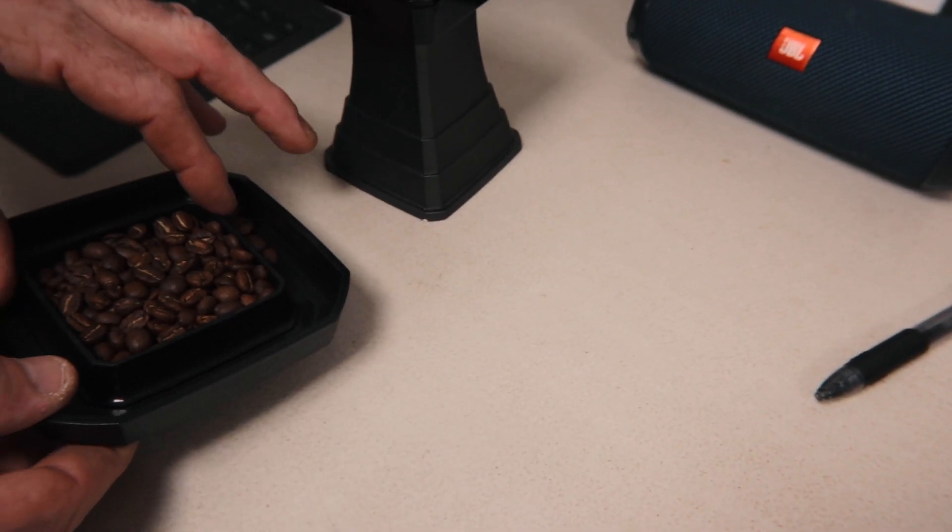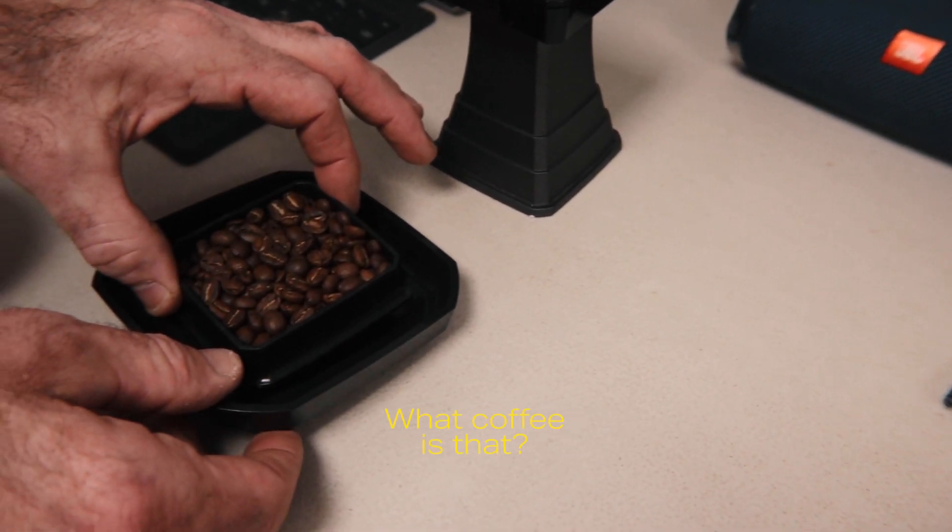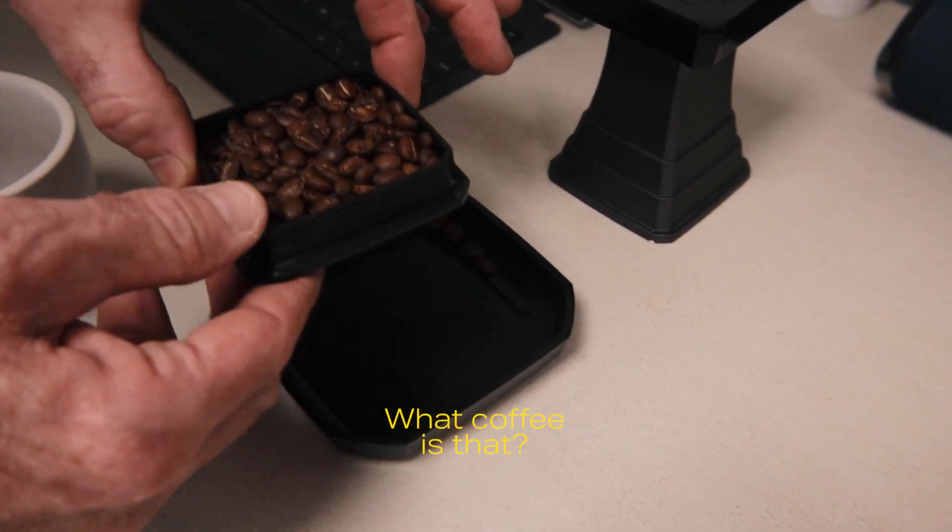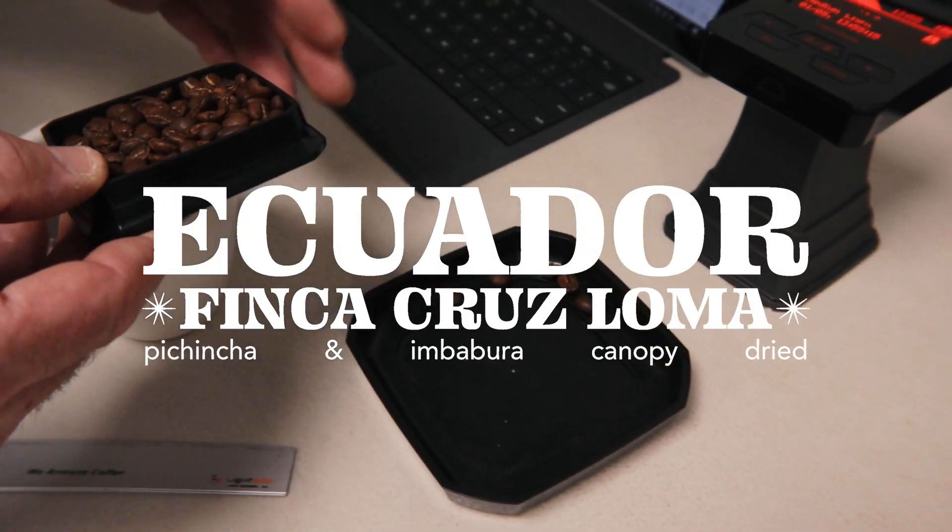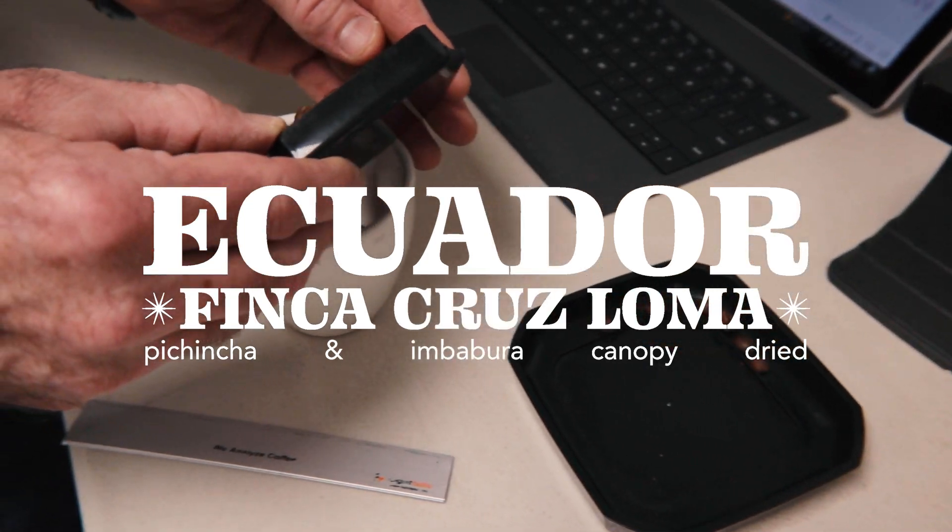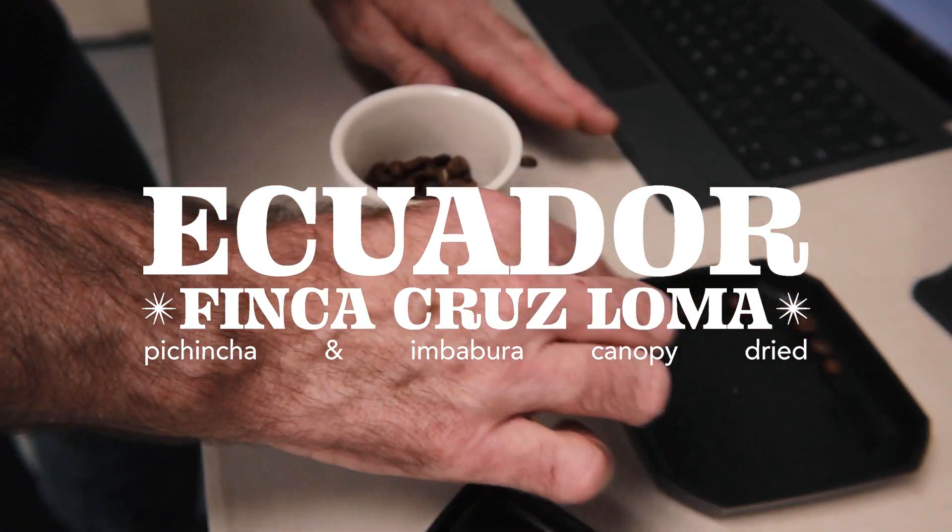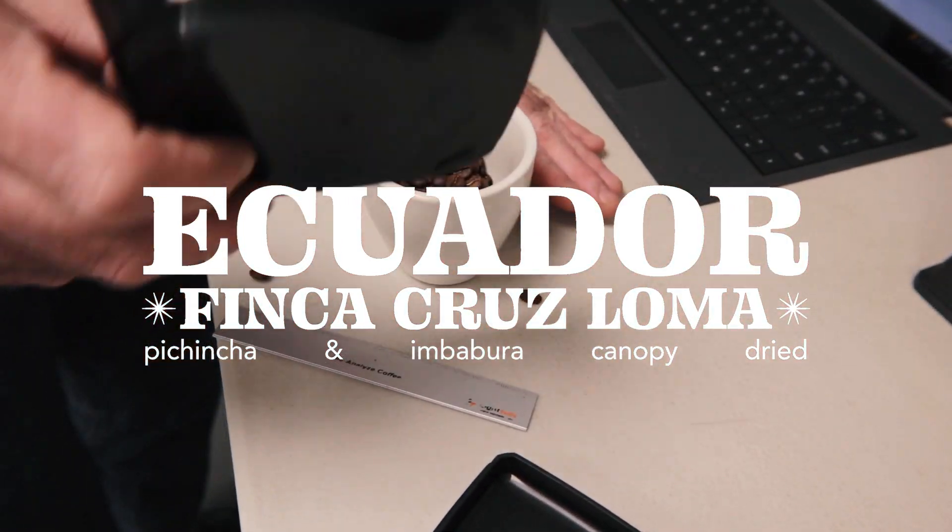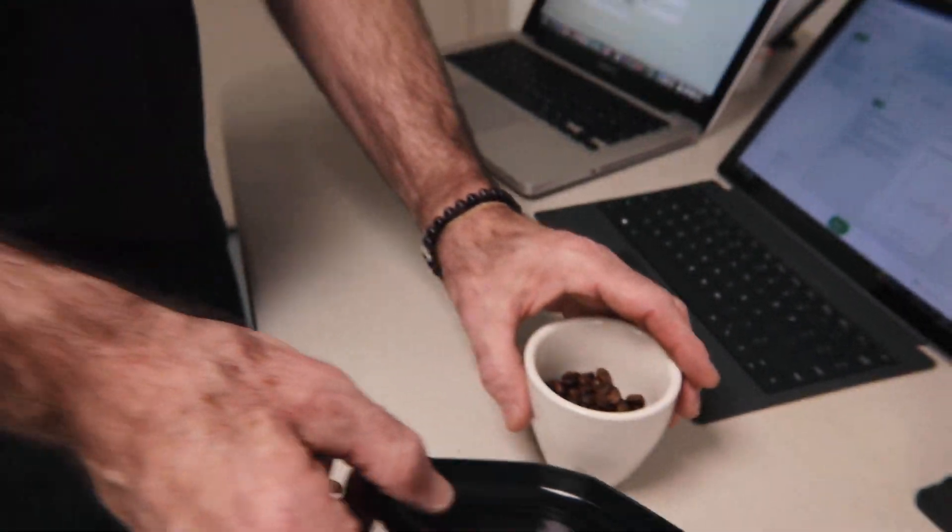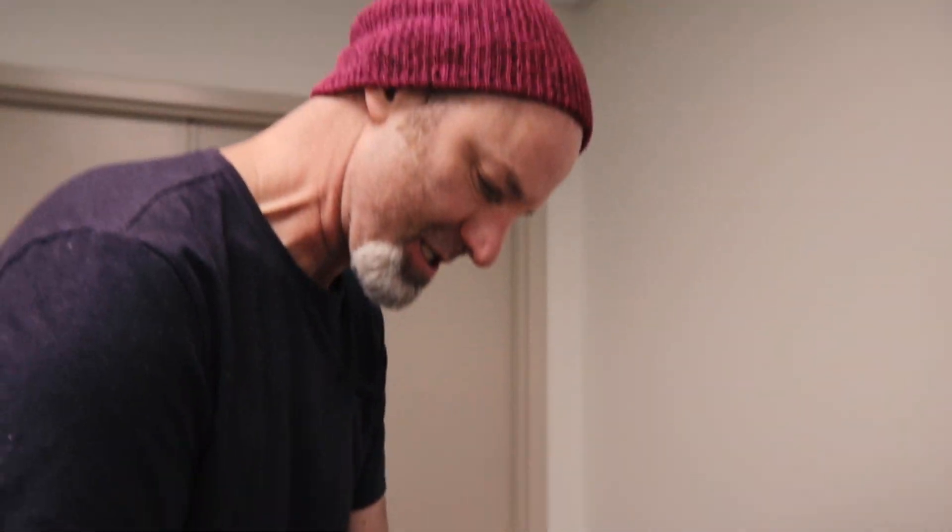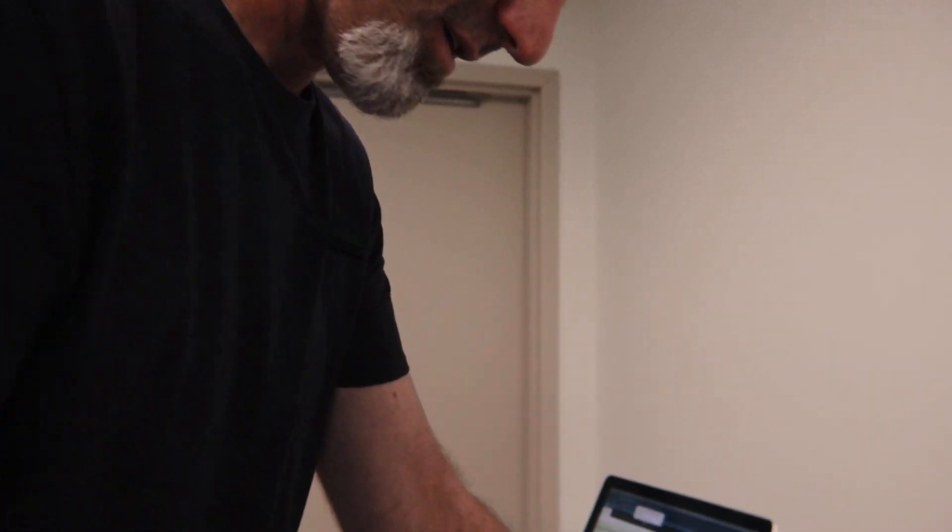So then we're going to take this, the Ecuador Imbabura. This was last month's roaster's choice. Very good coffee.